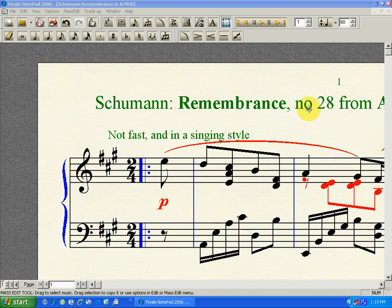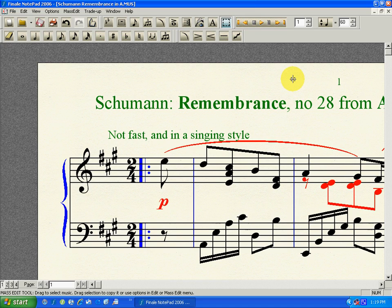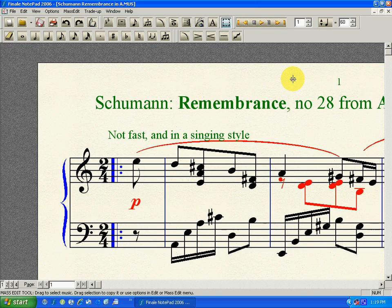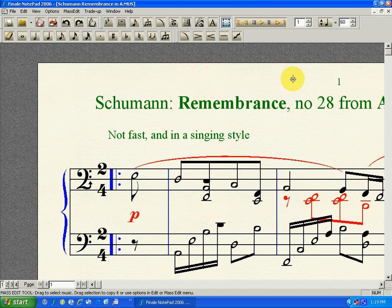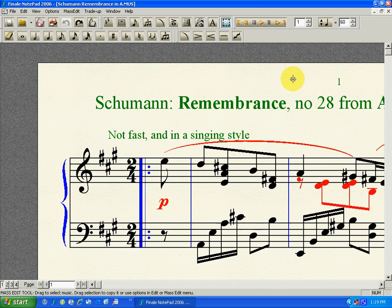Just undoing what I've done now, I'll show you the different notations. Here is the beginning of Schumann's Remembrance from the Album for the Young in traditional notation with a key signature of three sharps. Here it is with accidentals instead of the key signature, then here it is in Express Dave notation, and here it is with both the key signature and all the accidentals written in as well.